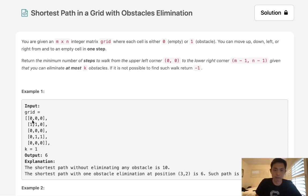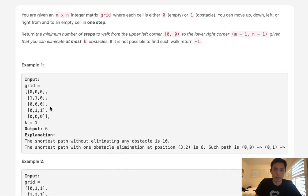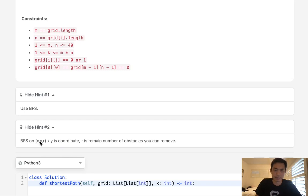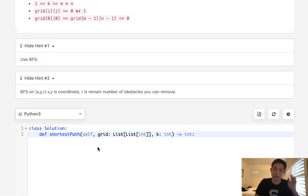The shortest path is just going either down-right or right-down, removing the one obstacle on the way. We can tell we want to use a breadth-first search — the hints confirm this — but we want BFS with one extra parameter, which is the number of remaining obstacles you can remove. We have to keep track of how many obstacle removals we have left, and if we find we have none left, we won't continue the BFS.